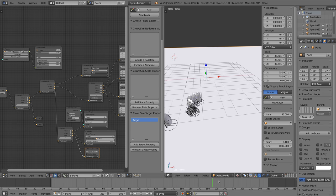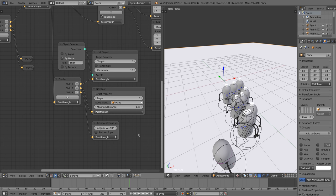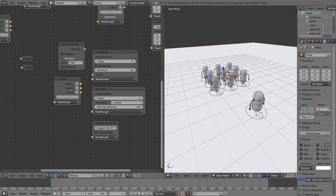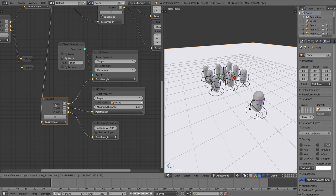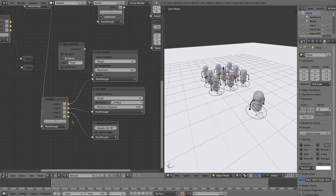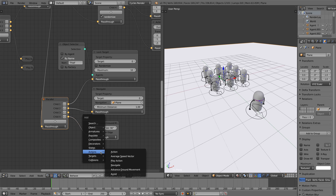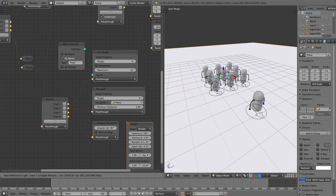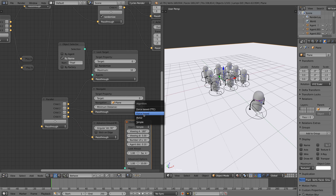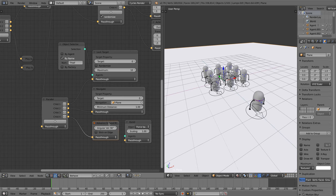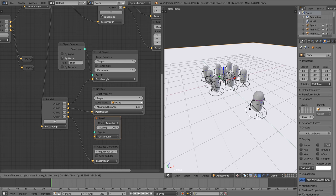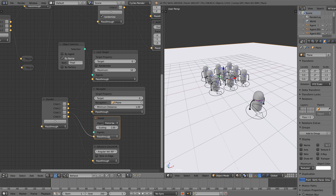You will notice that the agents are running into each other. We definitely don't want that to happen. We should make the agents to take a path where they don't collide. For this we use the avoid node. The avoid node has several algorithms to avoid obstacles and other agents. We use the force based algorithm. We set the avoid node between the navigation and the advanced ground movement node.